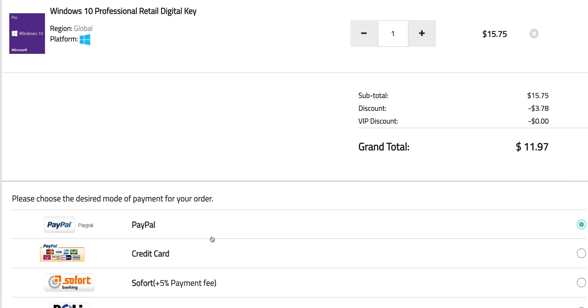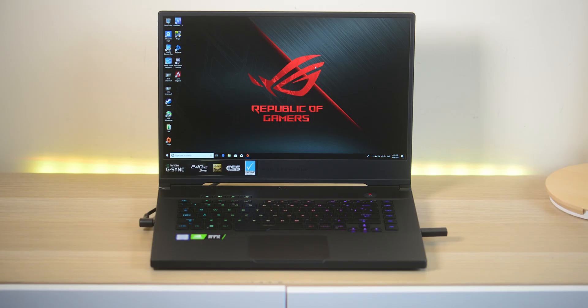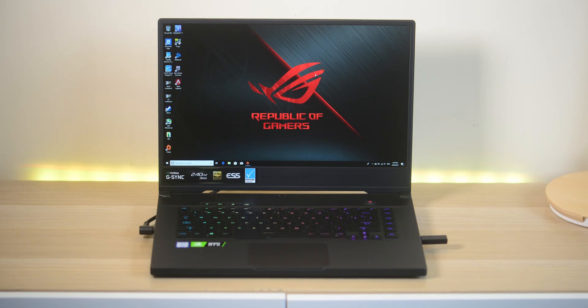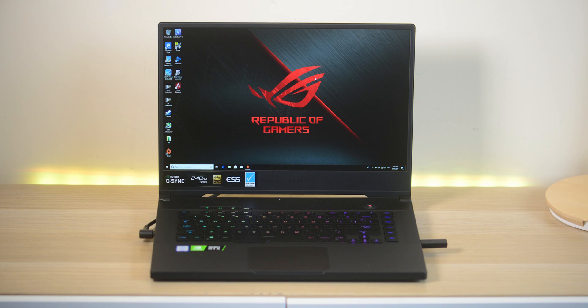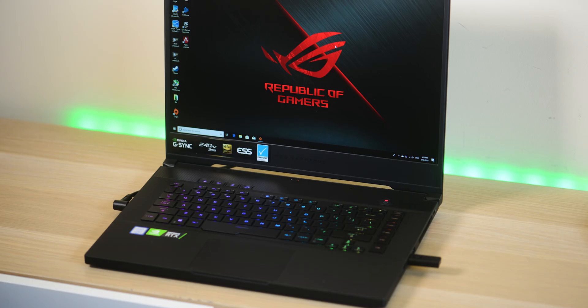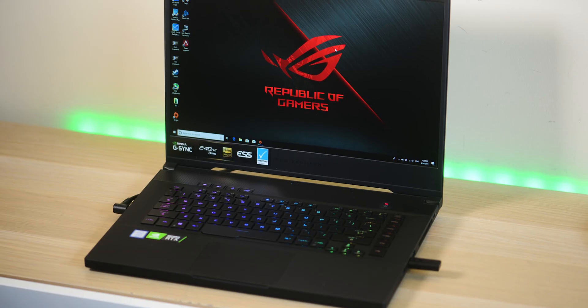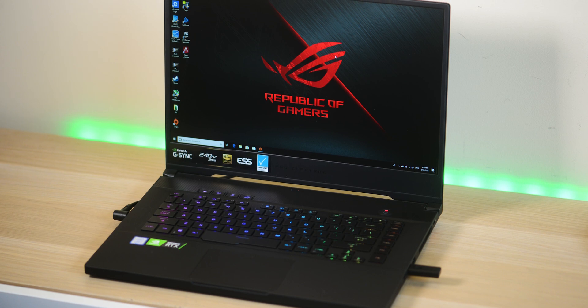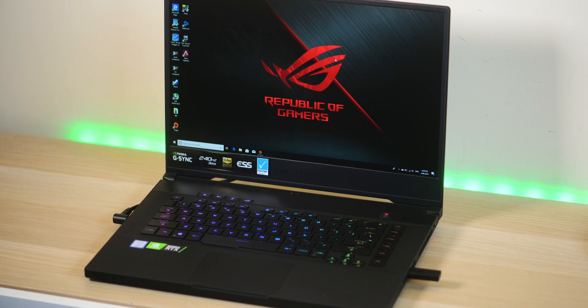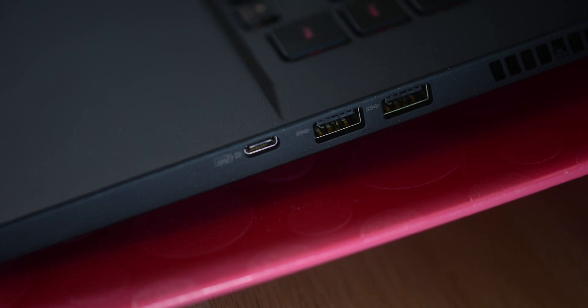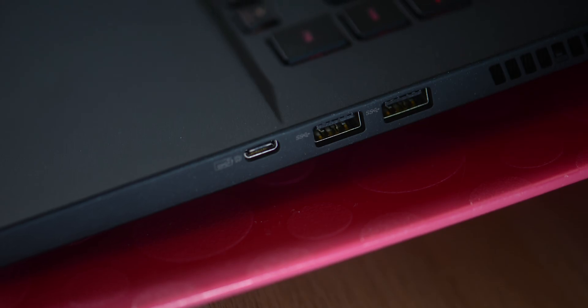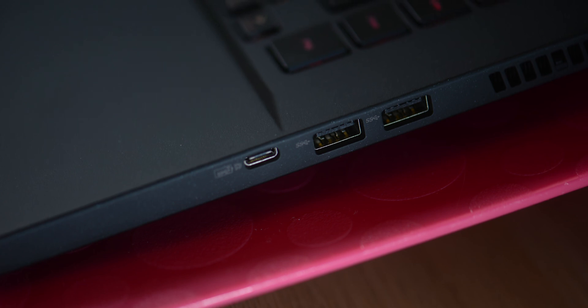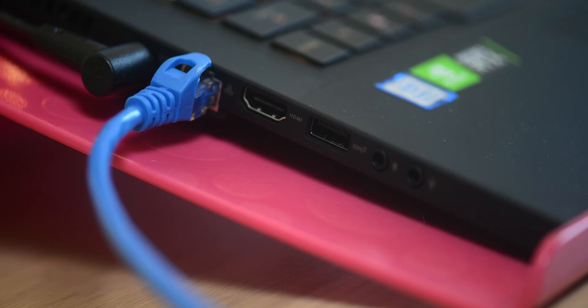Right-o, tell you what champs, how you guys doing? Now someone asked me, are you going to do a content creation review for this Zephyrus? And yeah, this wouldn't be my first choice for content creation, but you know, I like to give people what they want.